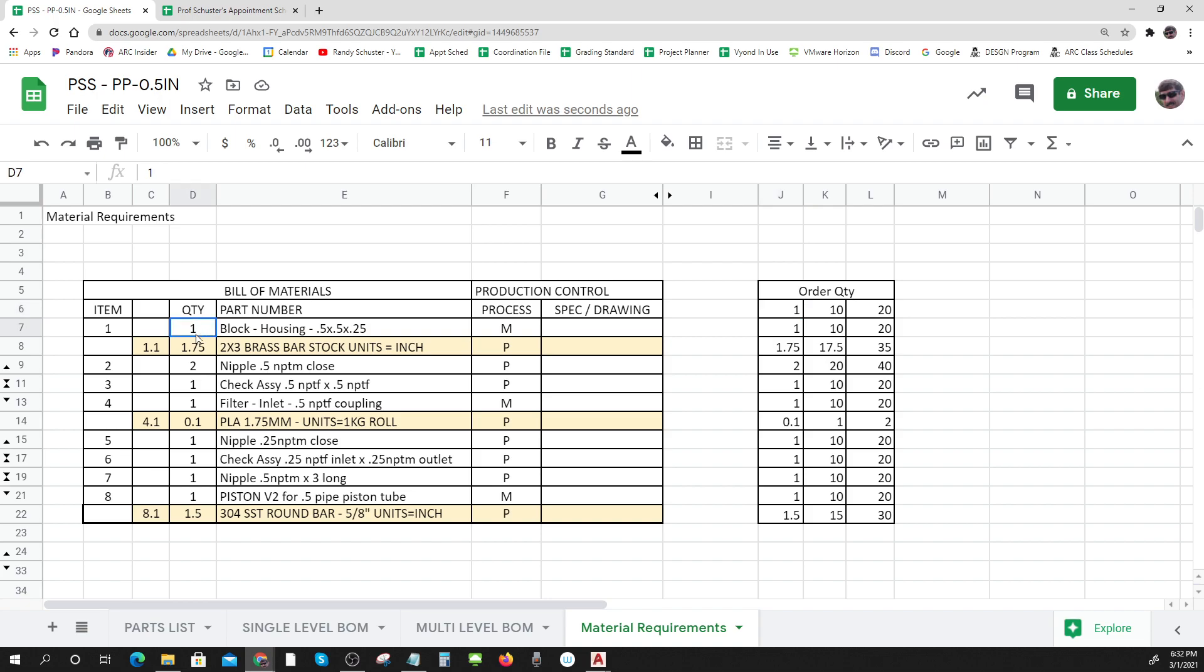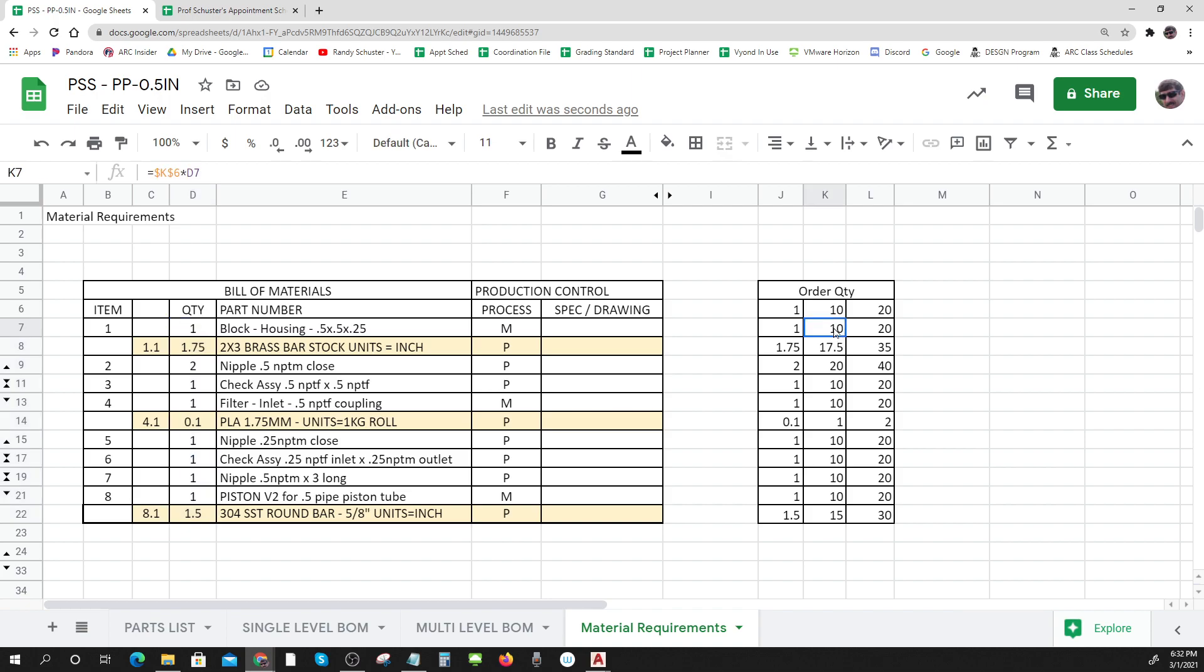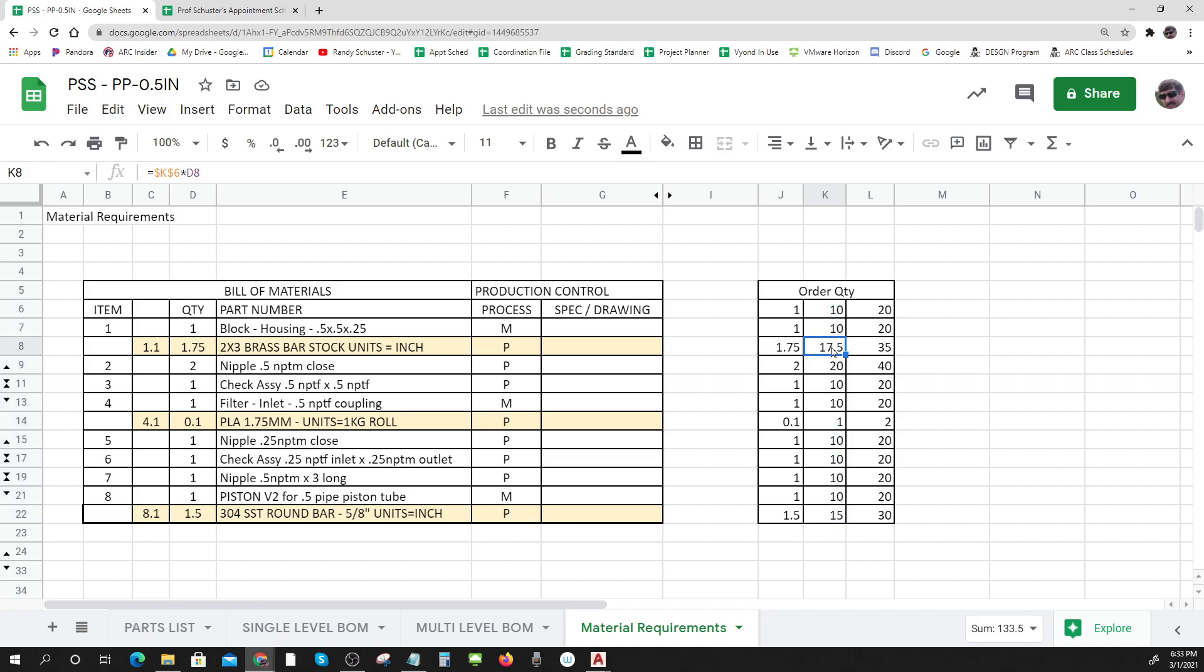So if I want to make one pump, I'll use this much of each item. But if I'm going to make 10, I'll use 10 times that much for each item. And that's important because now all of a sudden I need to have 17 and a half inches of bar stock, and I'll have to go and look for that and make sure I've got it before I start making my 10 items. And if I don't have 17 and a half inches of it, I'll have to buy some to make 10 pumps.